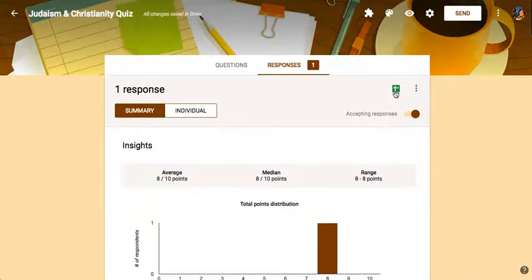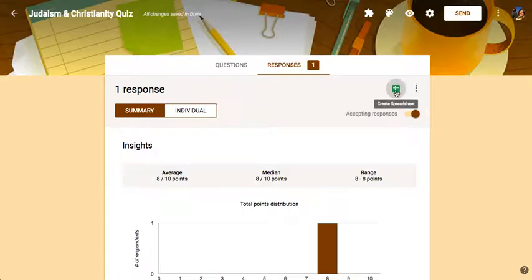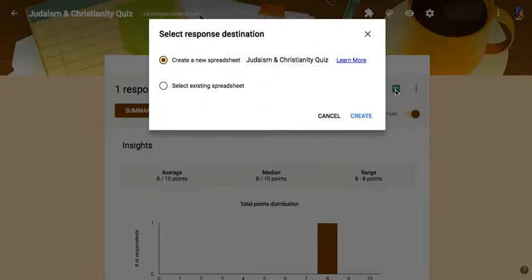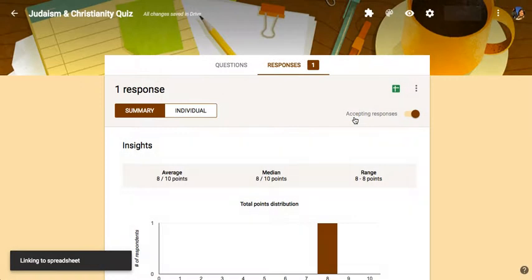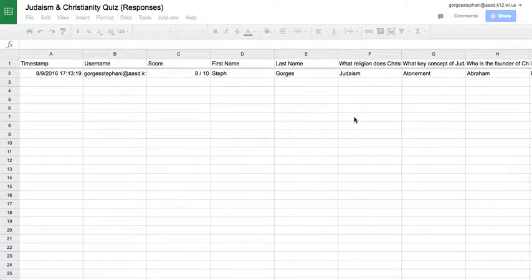you can then, if you wanted to actually view the spreadsheet, I can click on the spreadsheet. It'll create a new spreadsheet. Instead of just saving it within the form, I can hit create here. It will then link to the spreadsheet, which will have the scores here.